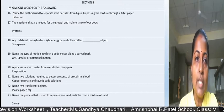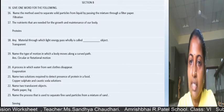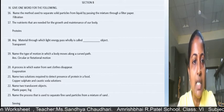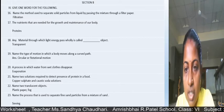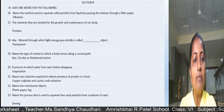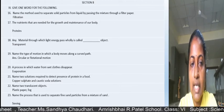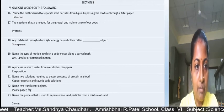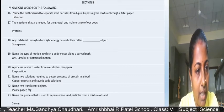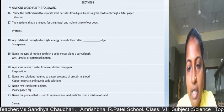Question 17: nutrients needed for growth and maintenance of our body are proteins — write only the answer. Question 18: any material through which light passes wholly is called a transparent object. Question 19: motion along a curved path is circular or rotational motion. Question 20: the process by which water disappears from wet clothes is called evaporation. Question 21: two solutions to detect protein are copper sulphate and caustic soda solution. Question 22: name two translucent objects. Question 23: the process used to separate fine sand particles is sieving.